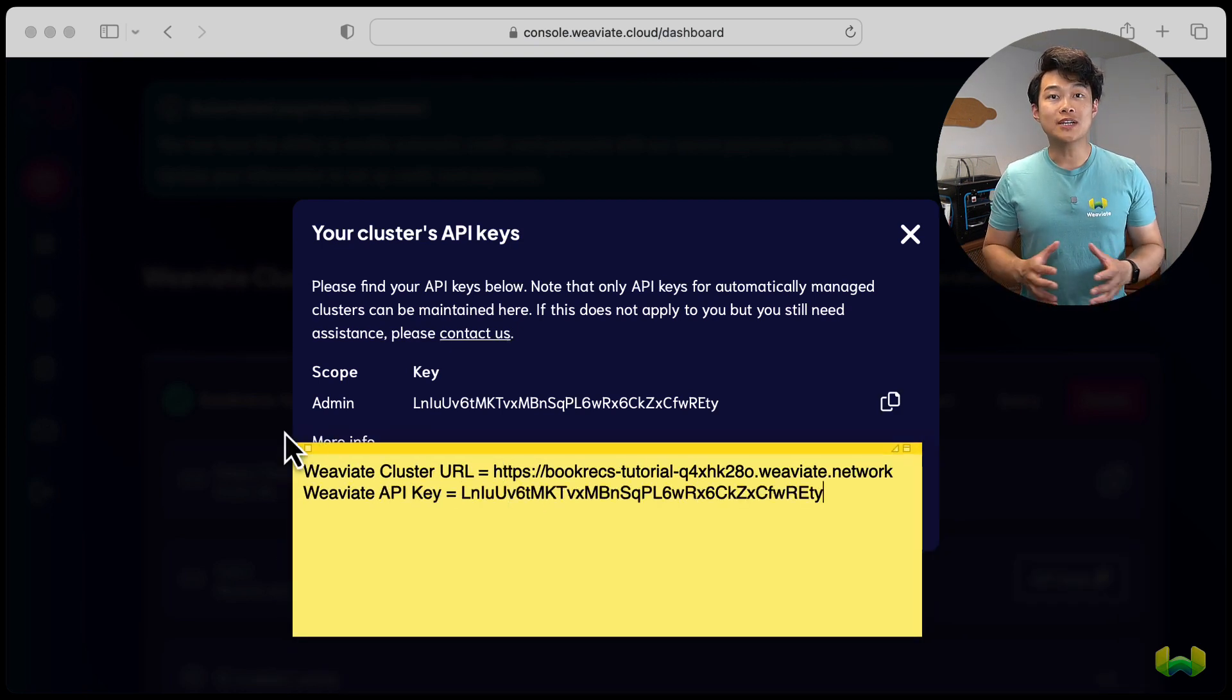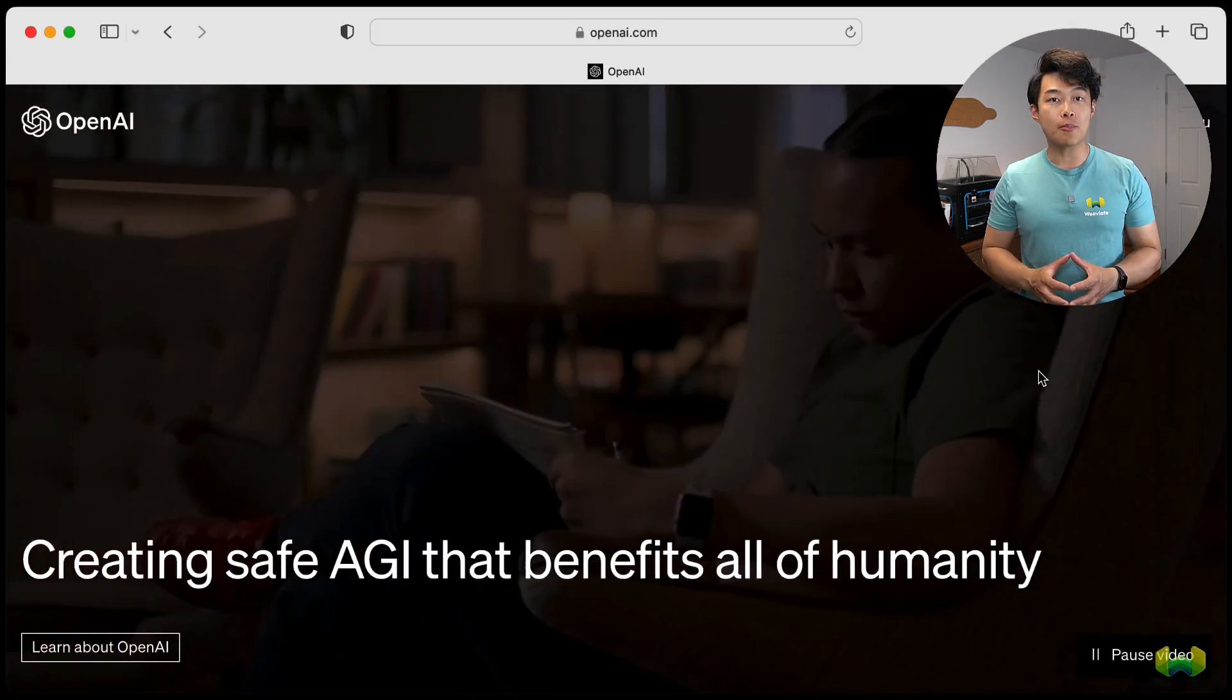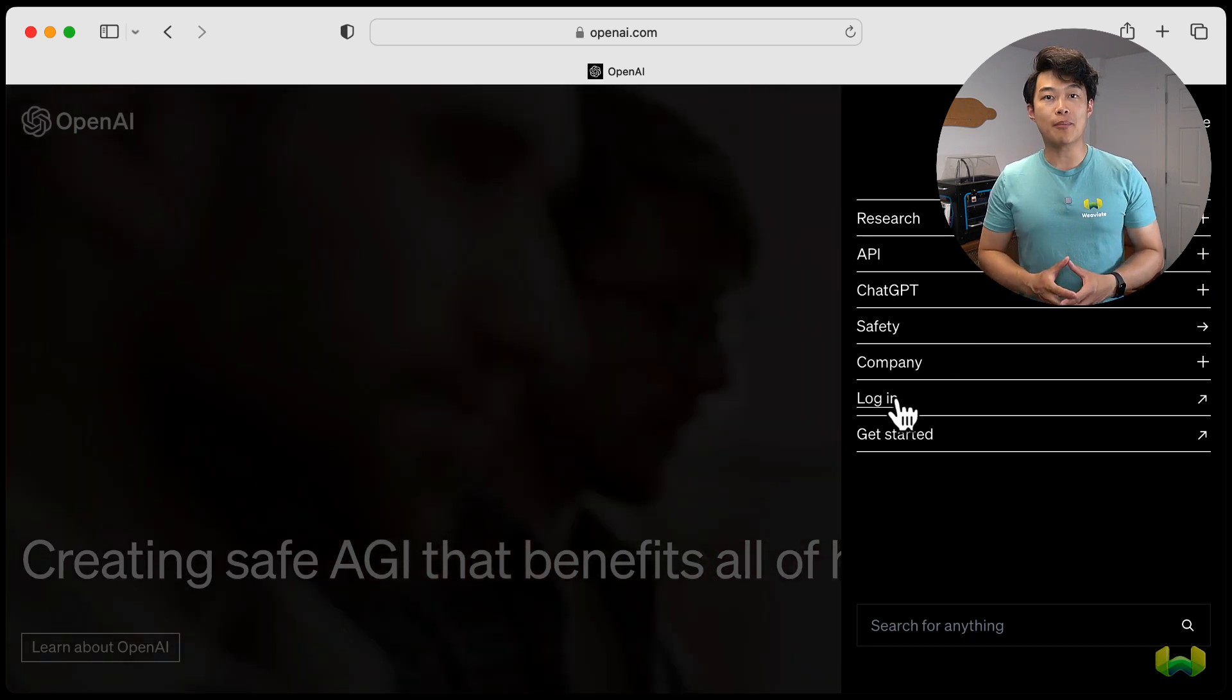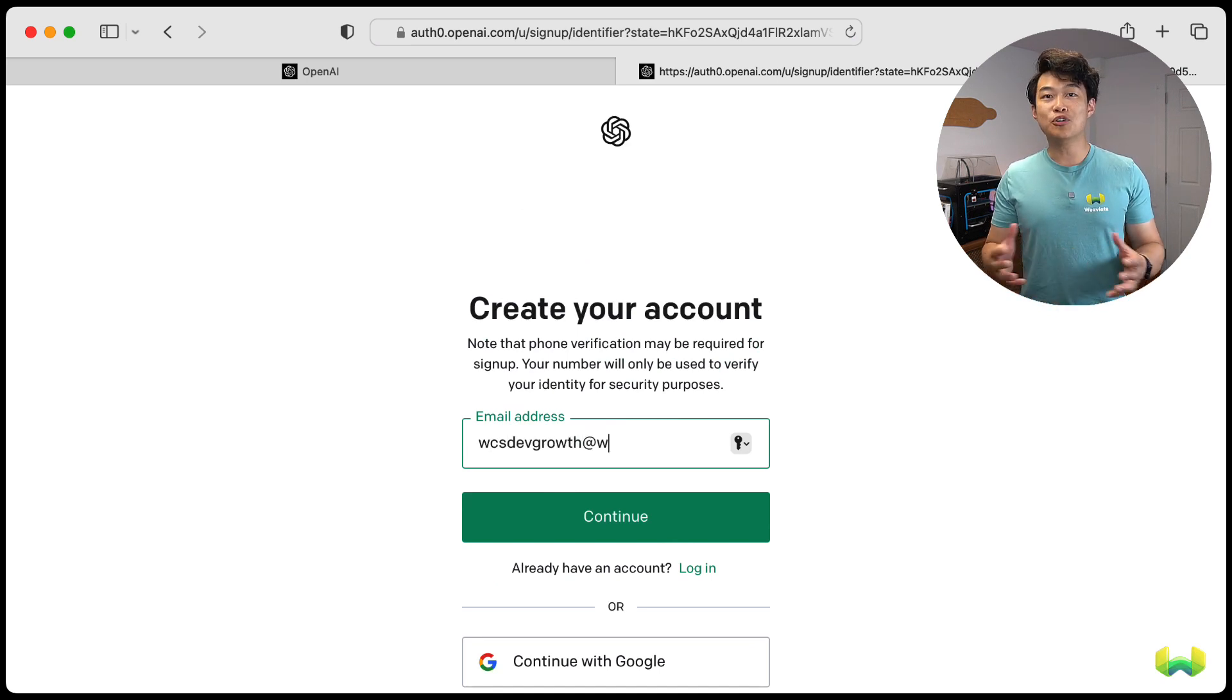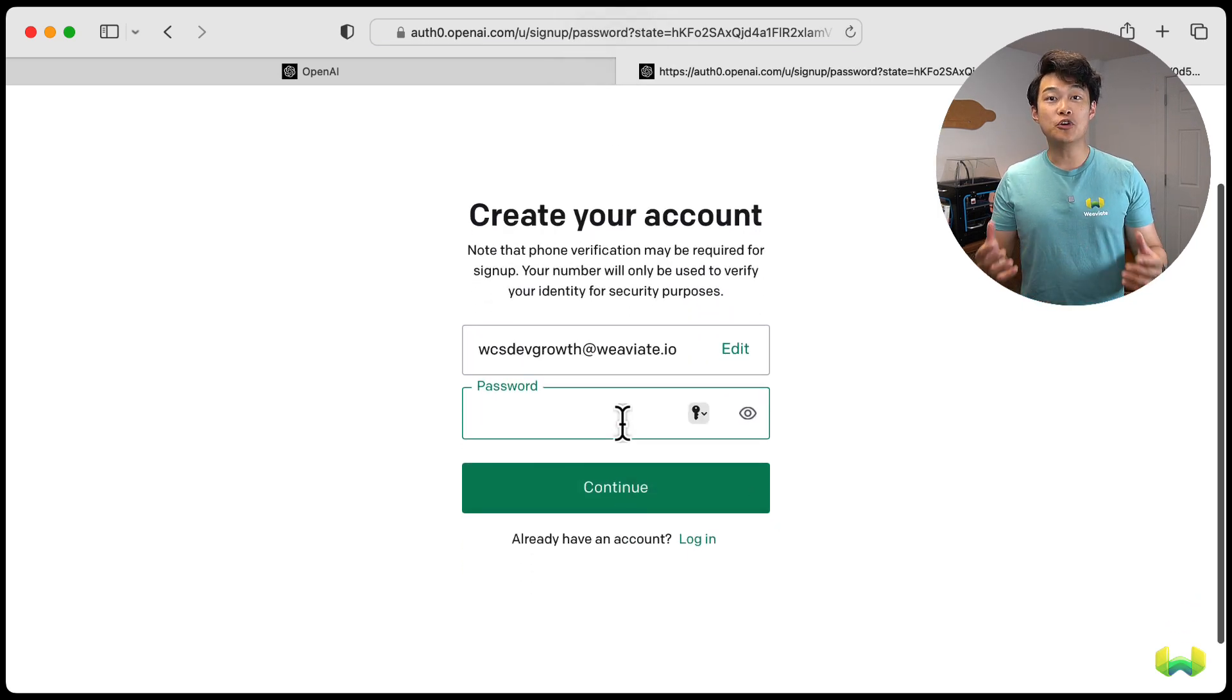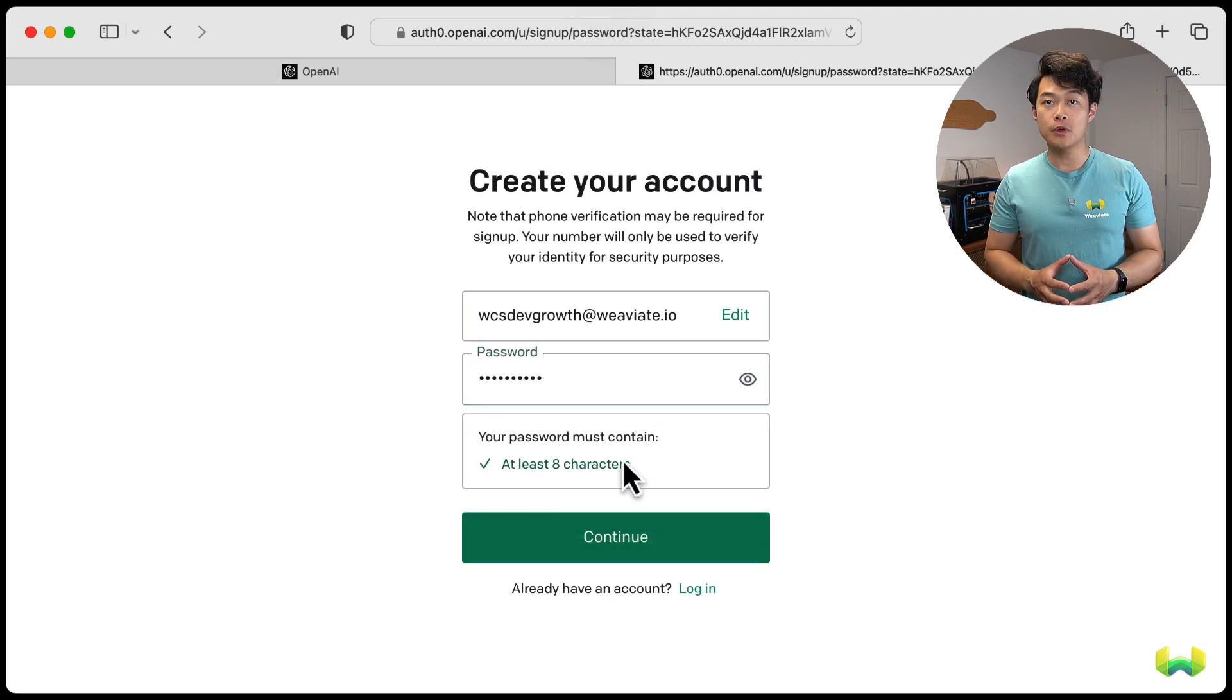We'll also need an API key from OpenAI so that we can use their model to generate our embeddings to do semantic search. Note that since we're using an OpenAI model, each time you make a call to create an embedding or to query the vector database, there will be a small charge on your API key. If you already have an API key from OpenAI, you can use that in this project too. If you don't have an API key yet, go ahead and register for an account on OpenAI.com.